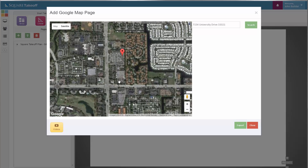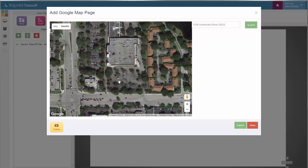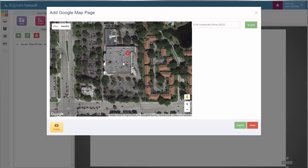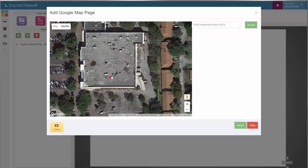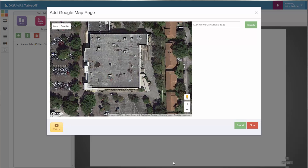Once you've located the item, such as this roof section, you can select the Export button. When you select the Export button, it will export the page and save it in the Pages Summary and will also set the scale for you.